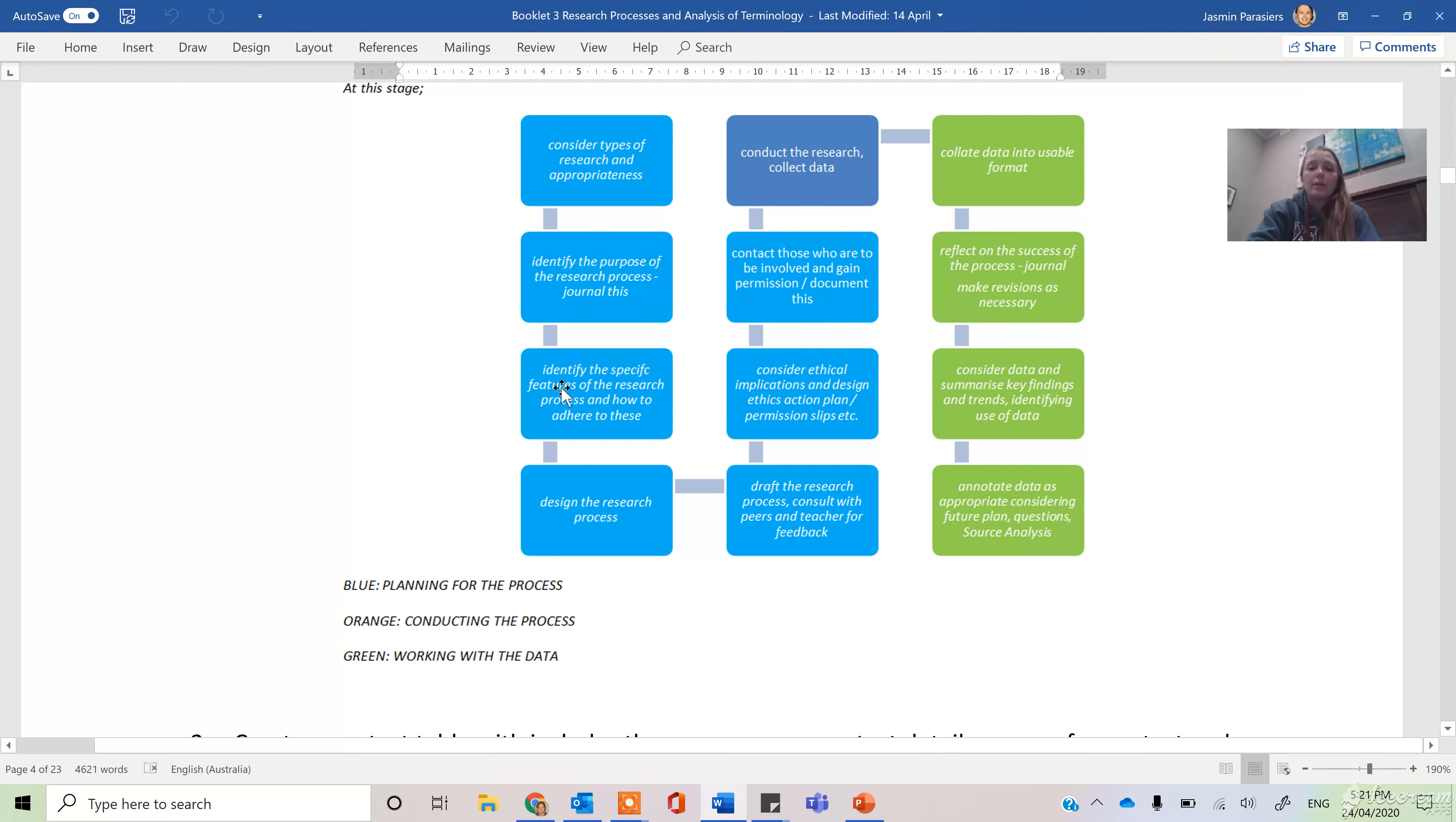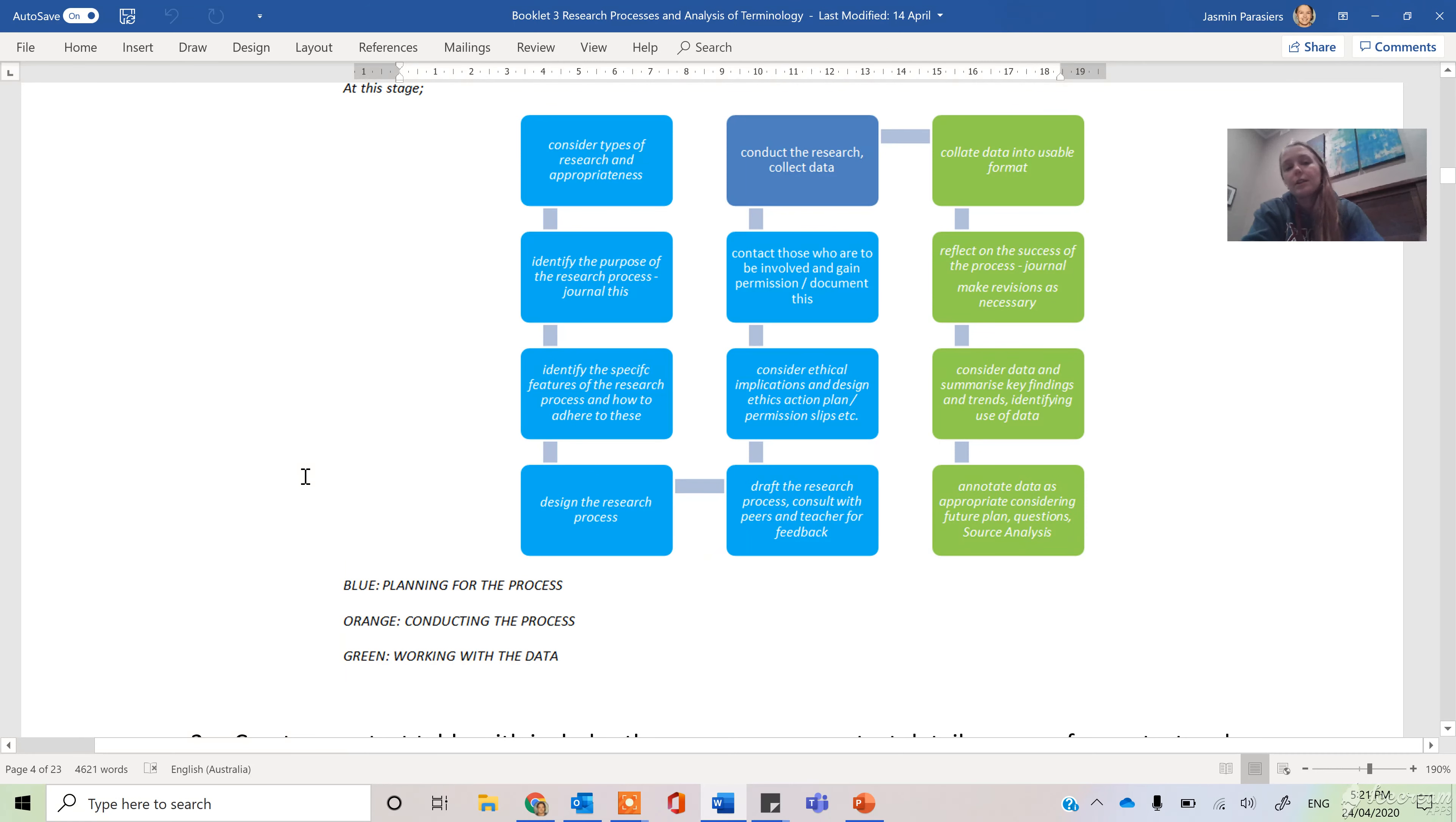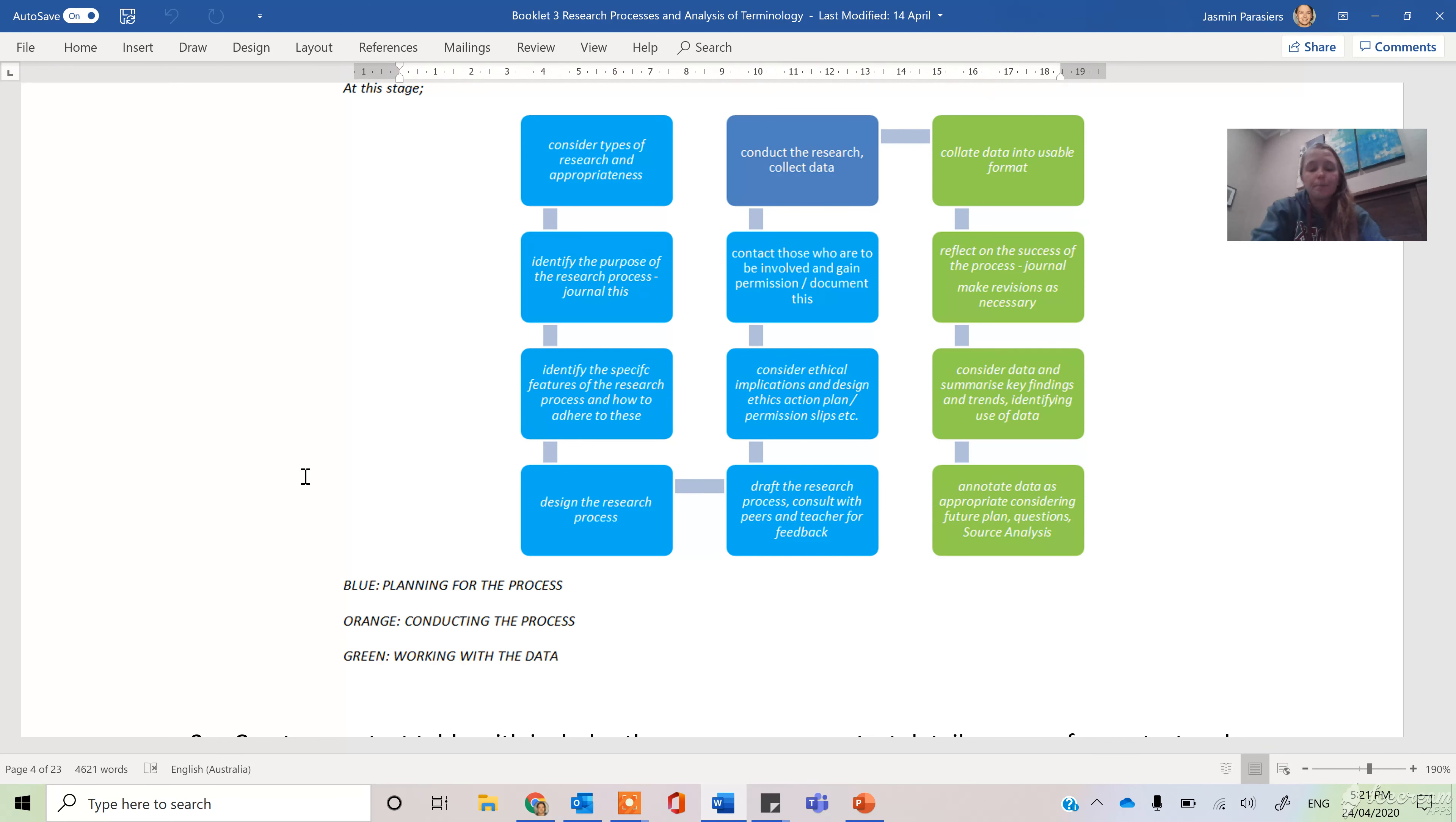Then you're going to identify parts of this process. You're going to think about what are the types of questions I'm going to ask? How do I actually engage with them? What does it mean to make a survey, etc.